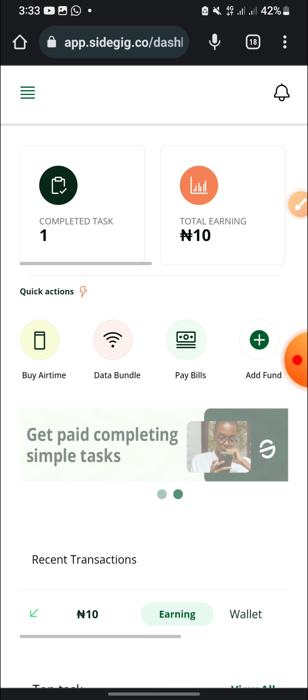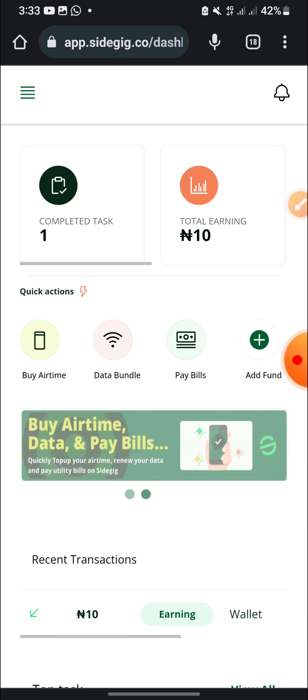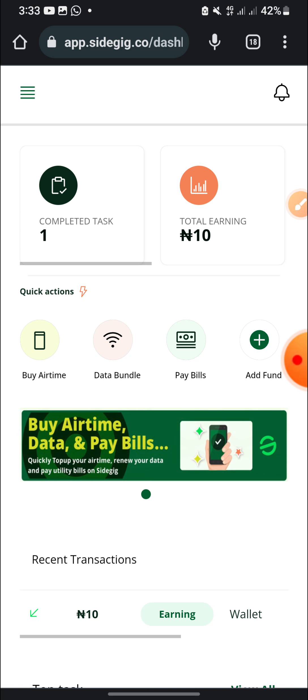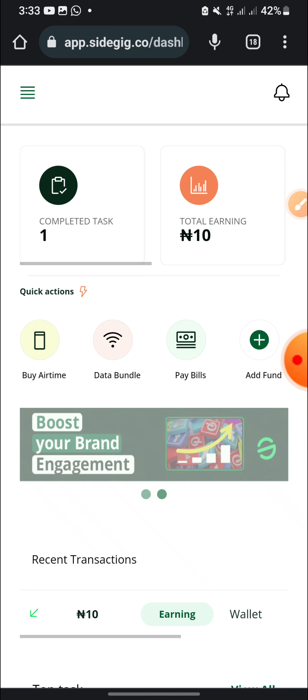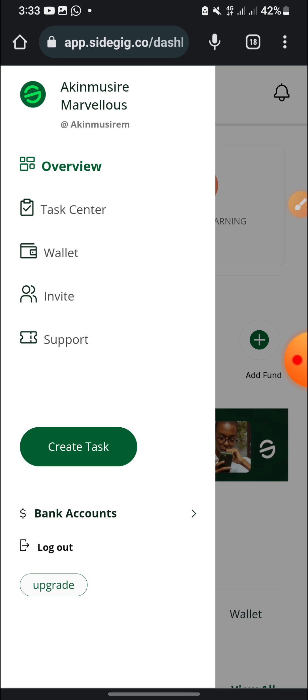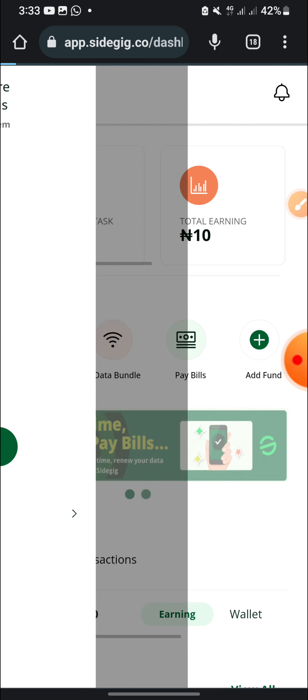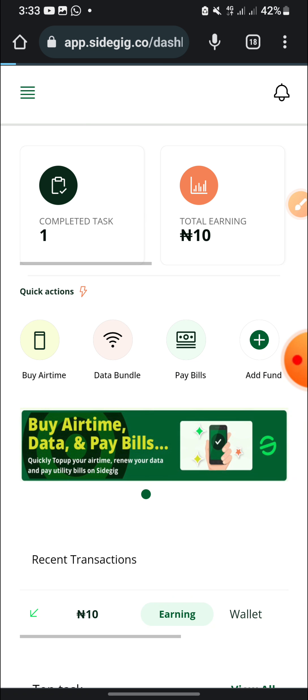And this money you can use it to buy airtime, buy data bundle, pay your bills like your NEPA bill and other bills. So you can do more of this and you can invite your friends also to this platform.